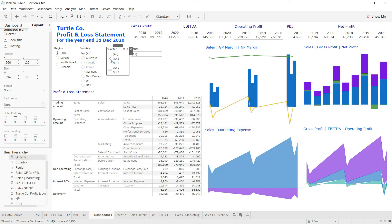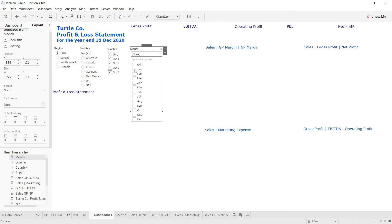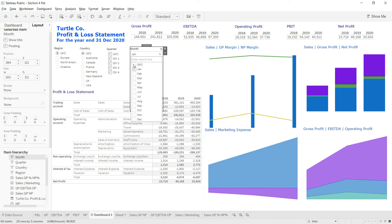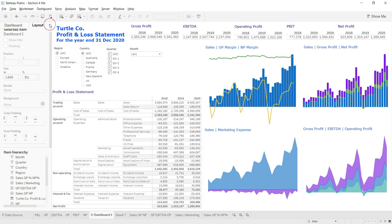With only Q1 selected, the visuals look different since we're seeing limited data. I'll check all quarters again to restore full data. Finally, let me test the month slicer — selecting January shows data for just that month in an unusual shape. Let me go back to all months. Our dashboard is now complete.